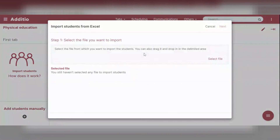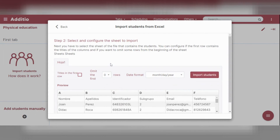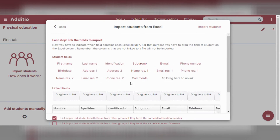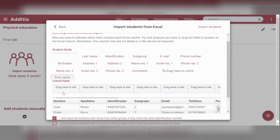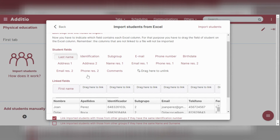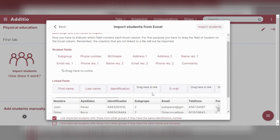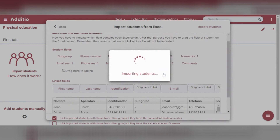To import students from an Excel document, go to your device and select the document containing all the students. Once imported, you have to drag and map what corresponds to every column: the first column corresponds to the first name, then the last name, identification, etc. Once all the information is filled in, click on import students and the system will import all students with all the information from the Excel document.